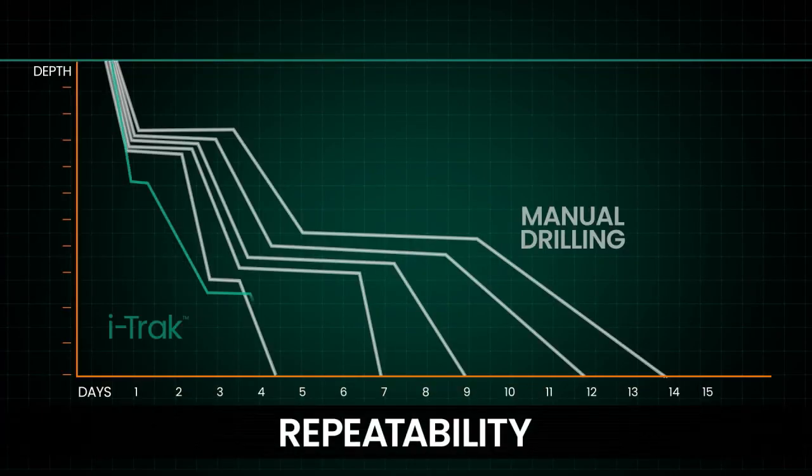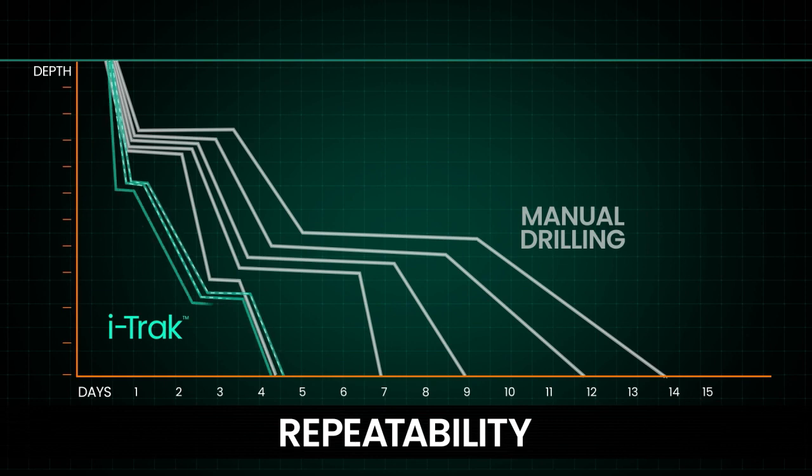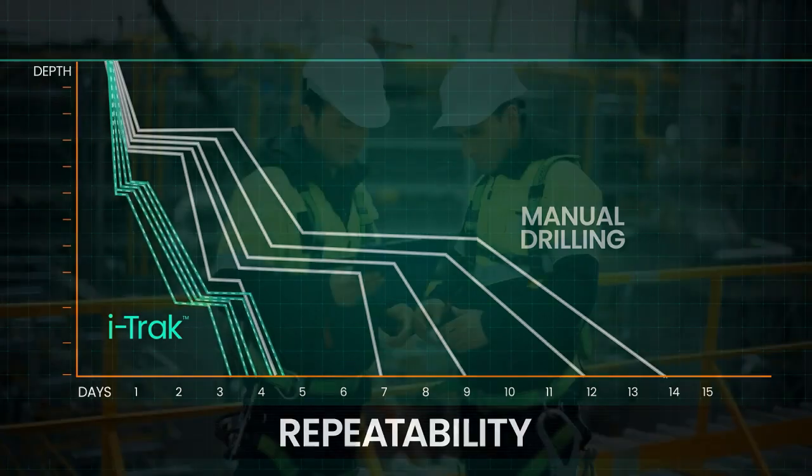Repeatability. Consistent performance, every well, every time.